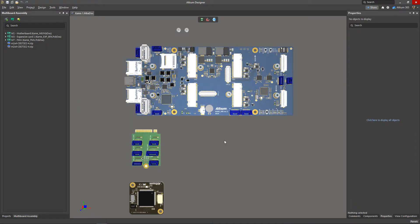But before we start to define the mates, best practice dictates we move the boards closer together.